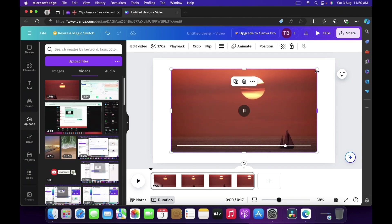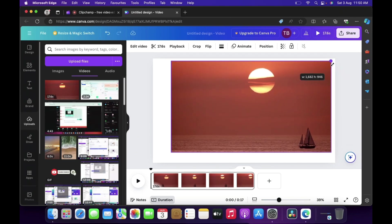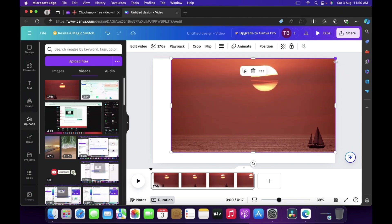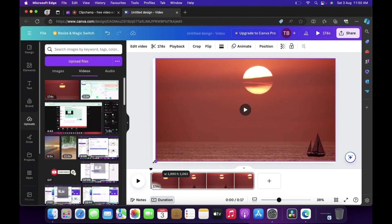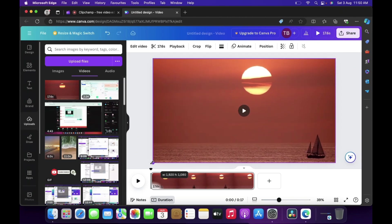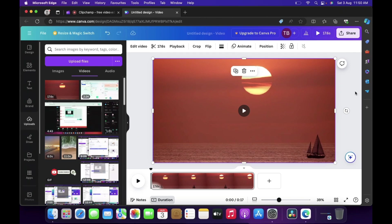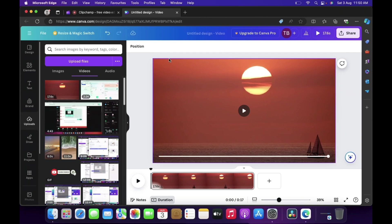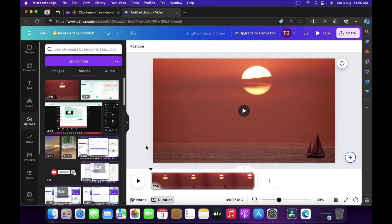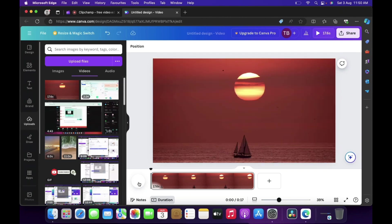Now what you can do is just drag this, like this, drag from opposite corners left and right. Now if you see the video is shown on the complete canvas. Now let's play this.